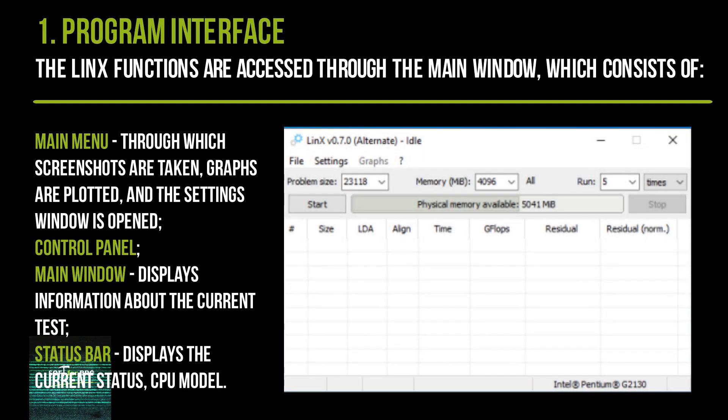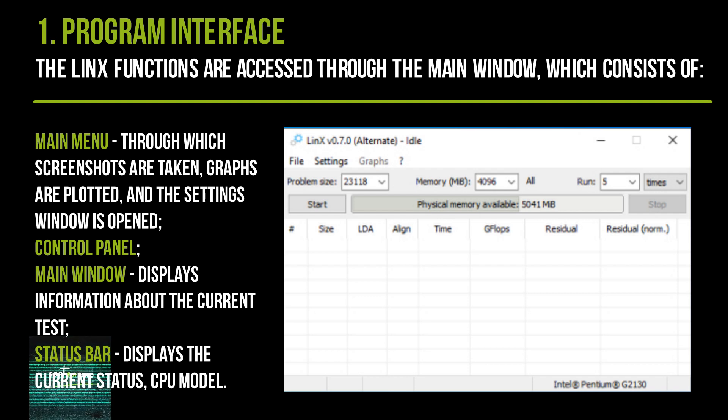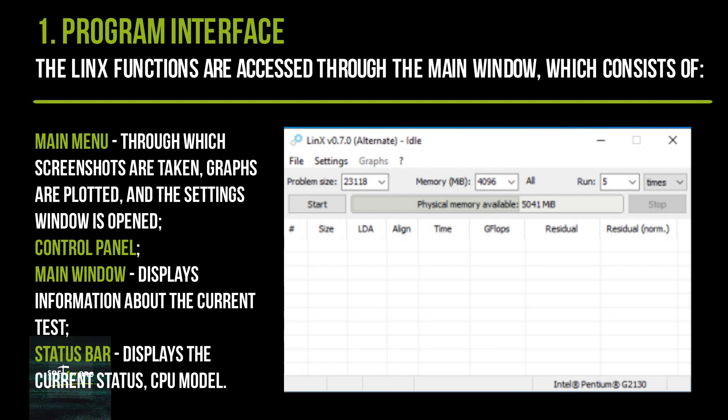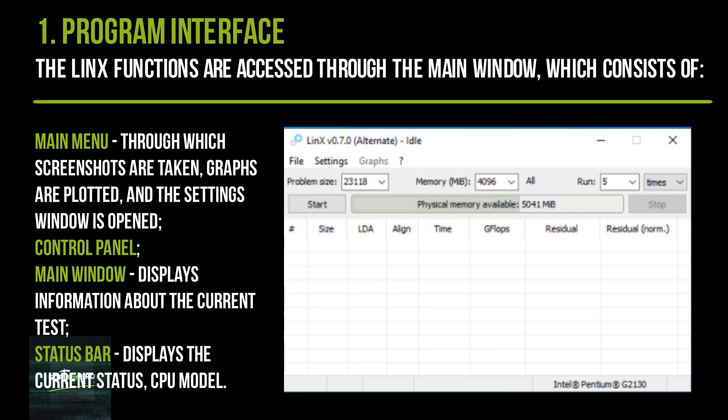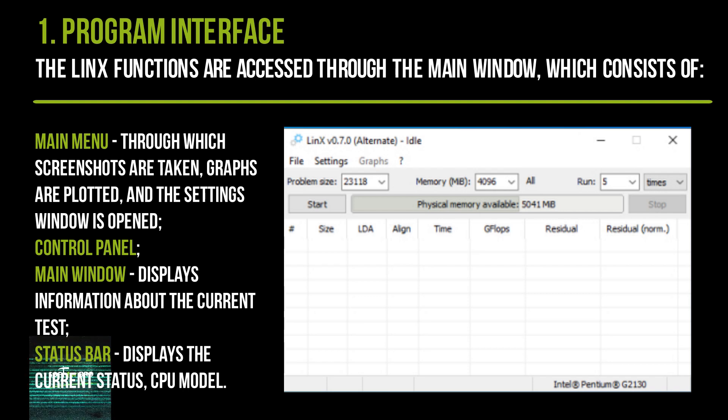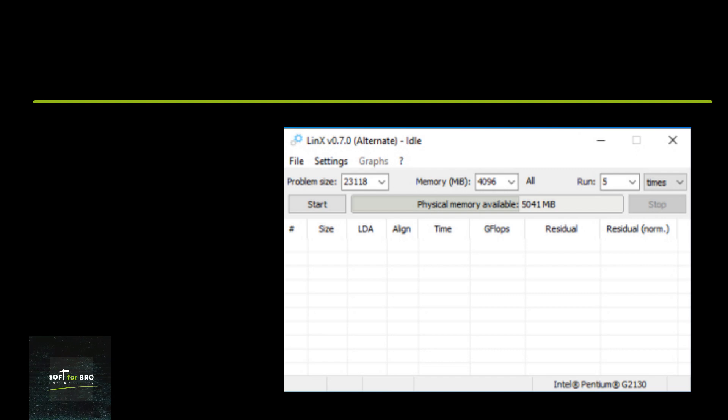The LinX functions are accessed through the main window, which consists of a main menu through which screenshots are taken, graphs are plotted, and the settings window is opened. The control panel main window displays information about the current test status.